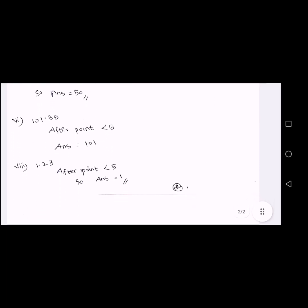Next: 101.35. After the point, the digit is 3. It is less than 5, so we omit the digits after the point. Answer is 101.